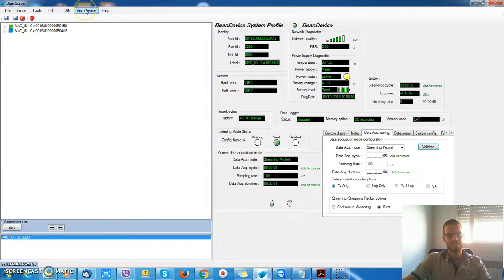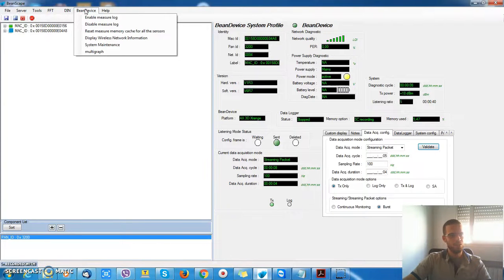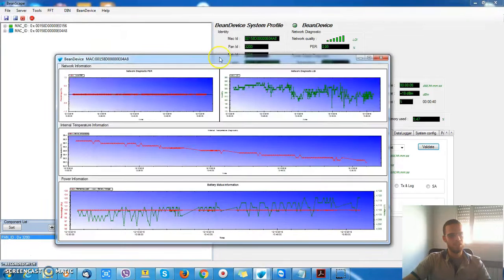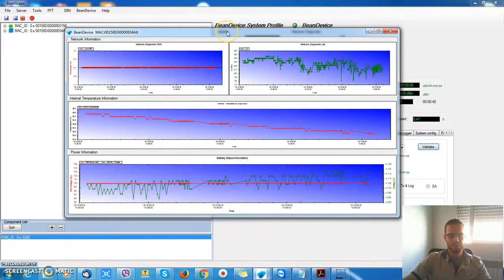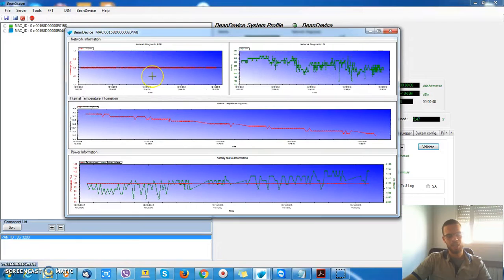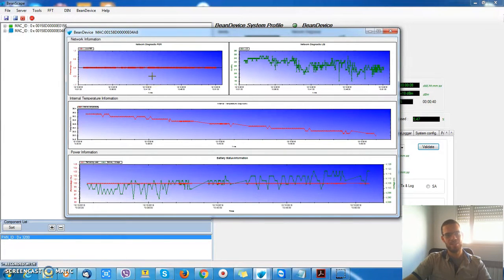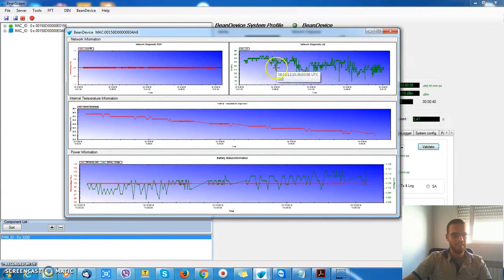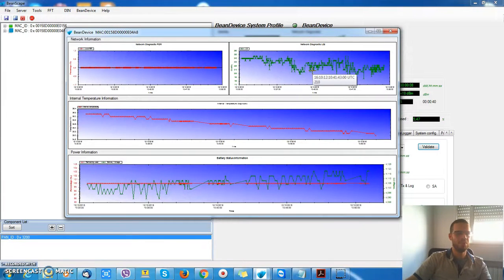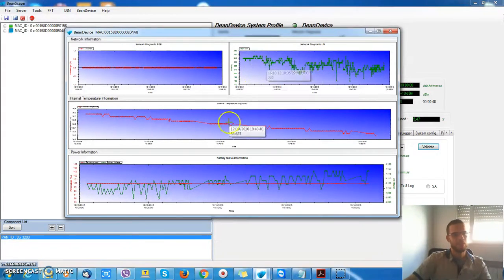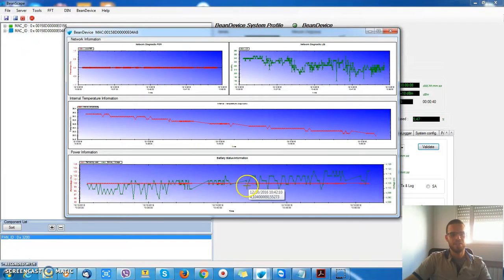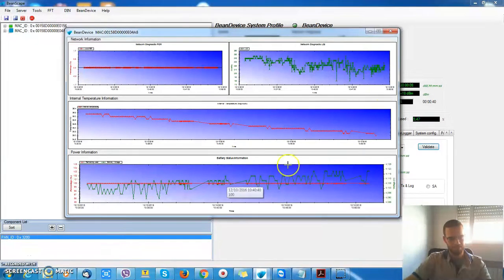There's another feature here. Just click BIN device, Display wireless network information. The user can display in real time the packet error rate—how many packets were lost during radio transmission—the link quality indicator, which shows if the wireless range between BIN device and BIN gateway is good or not, the thermal temperature, and the battery status also.